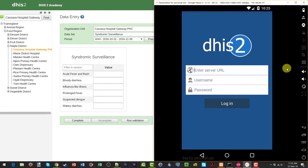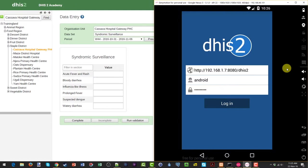We'll open up the DHIS2 Data Capture application. We then have to enter the server URL, the username, and the password. Note that the server URL that is being used in this demonstration is different than the one that has been provided to you, so please have a look at the resources section if you want to log in and try this on your own. When I've entered in the relevant details, I'll go ahead and tap on login.